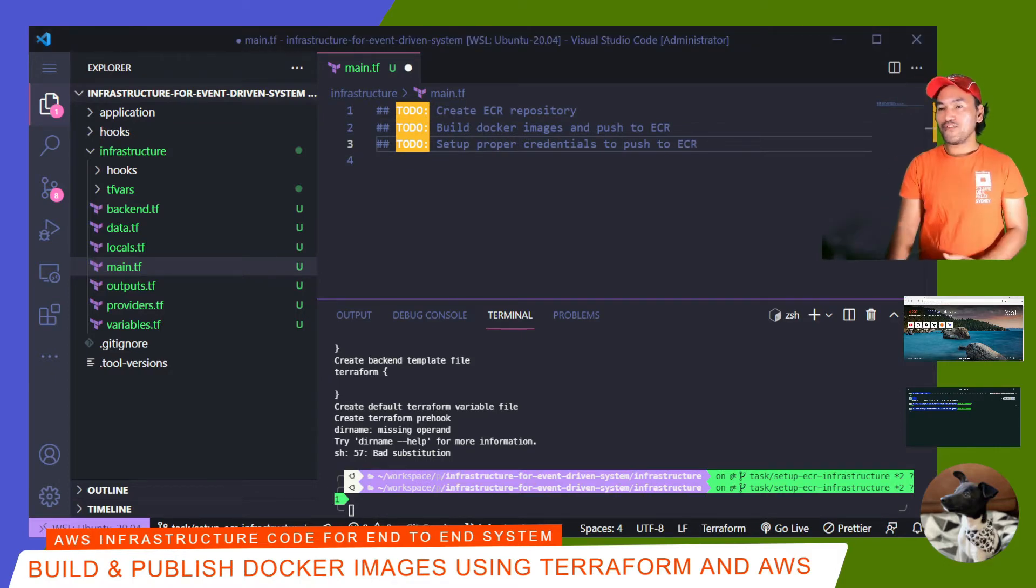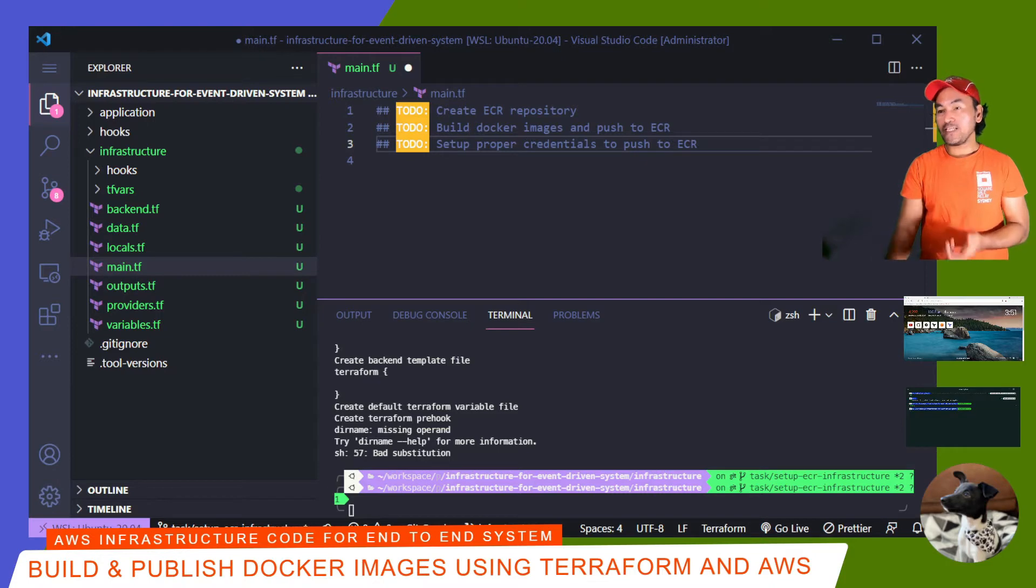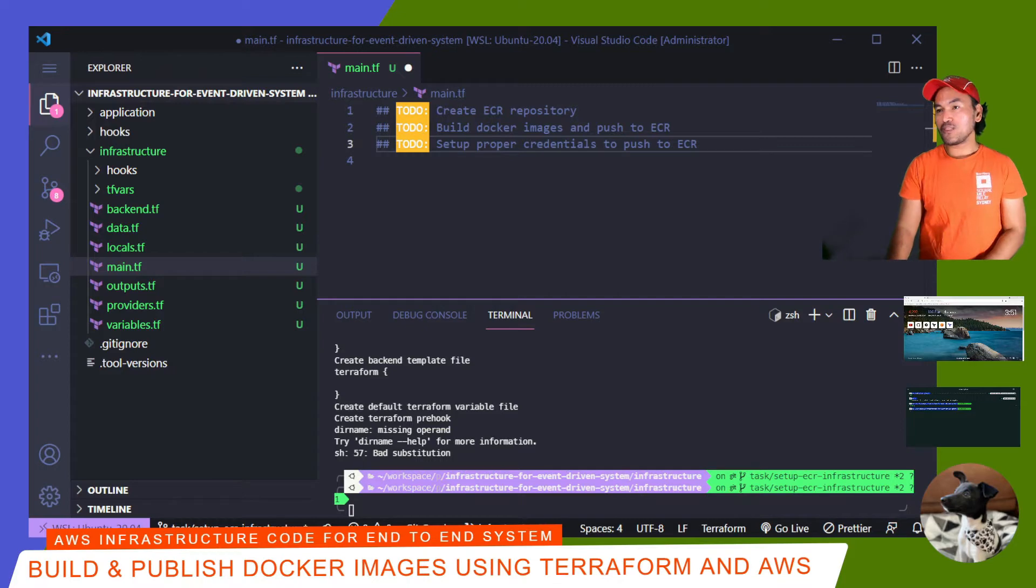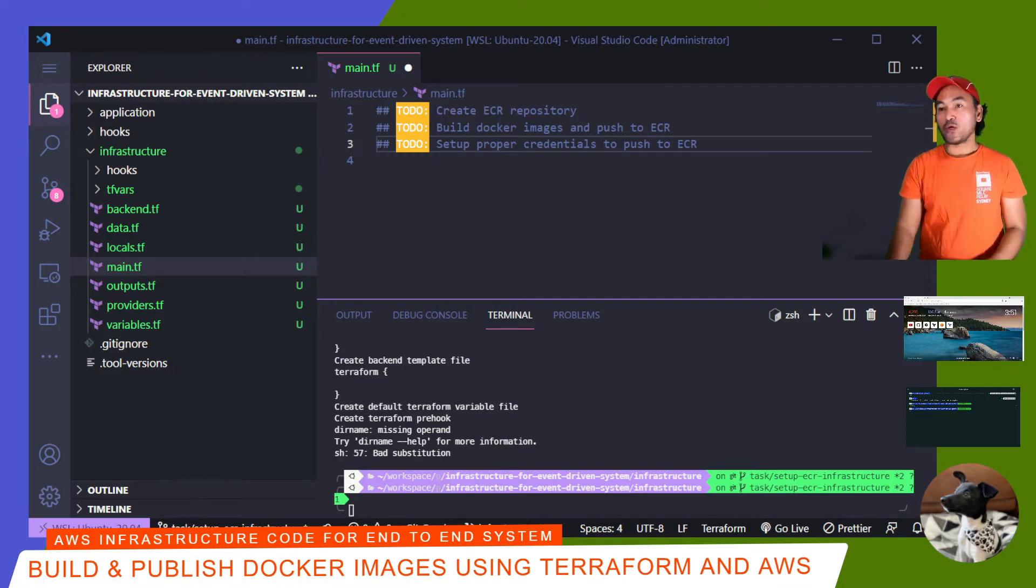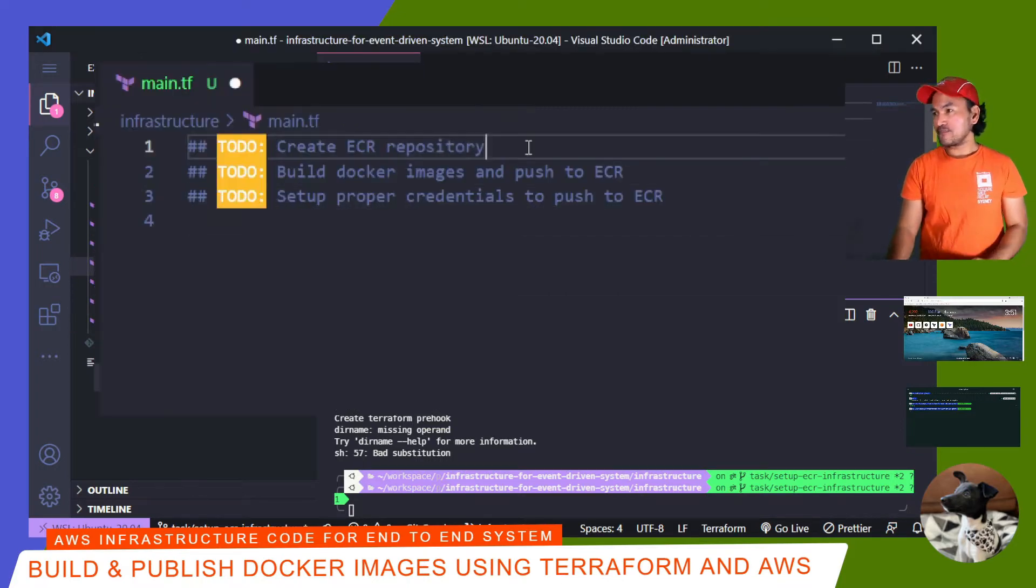The first thing that I need to set up is building my Docker images and storing them in a Docker image repository in AWS called ECR. So I have two separate Docker images in my project repository, the backend and the worker. So I need to set up two separate image repositories in ECR.